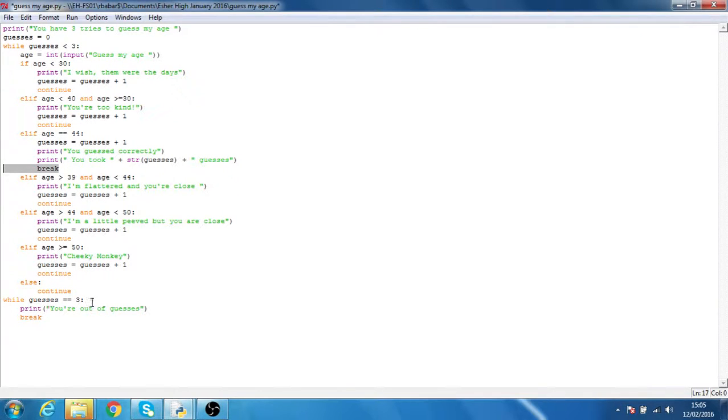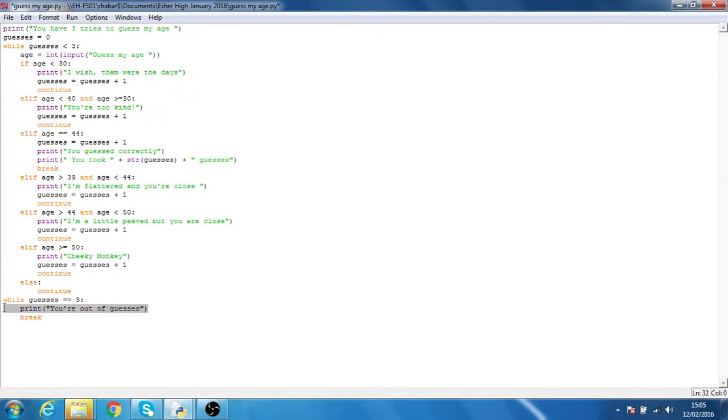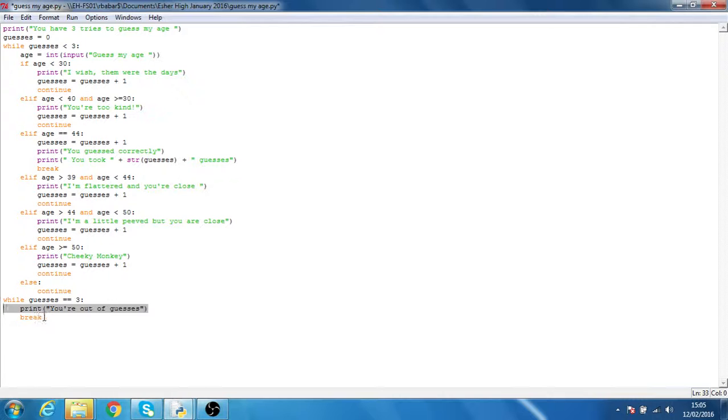When you've run out of guesses, so while guesses is equal to three, it will print you're out of guesses, and again it will break out of it.